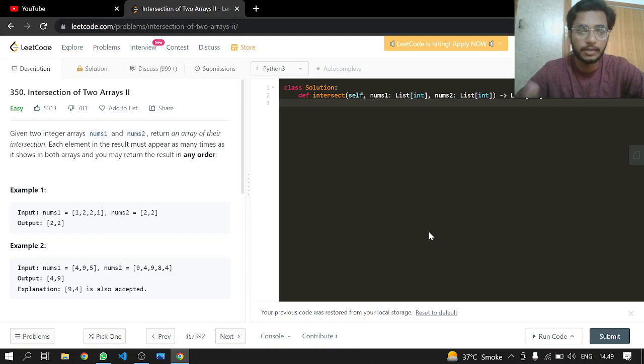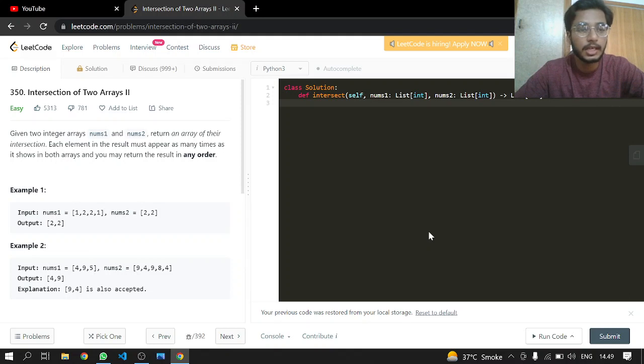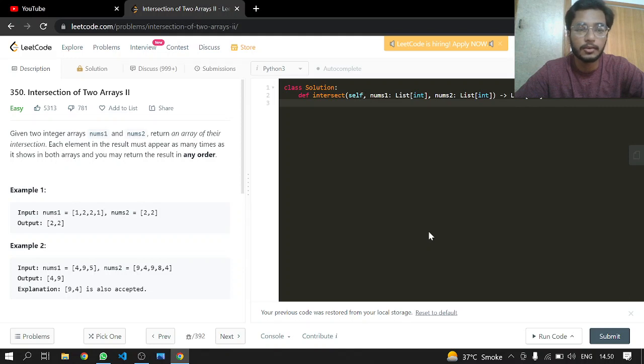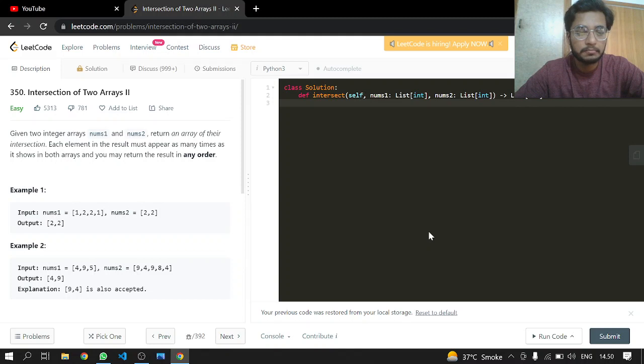We have already done intersection of two arrays. This is an easy one. Given two integer arrays nums1 and nums2, return an array of their intersection. Each element in the result must appear as many times as it shows in both arrays, and you may return the result in any order. This problem can be done by many methods, but we will first be sorting our arrays and then making two pointers and comparing them.